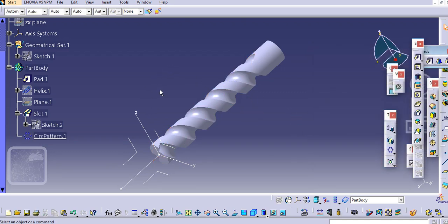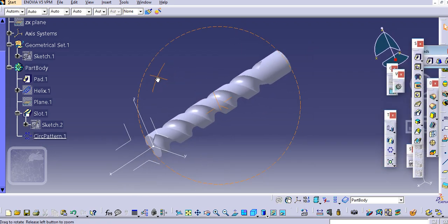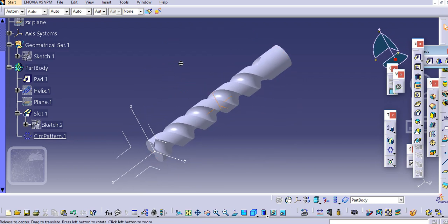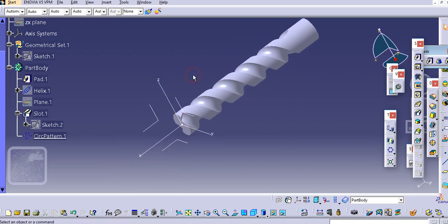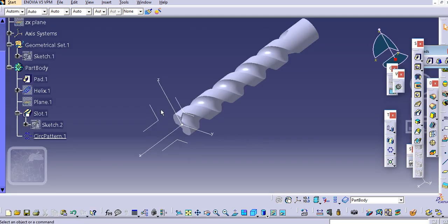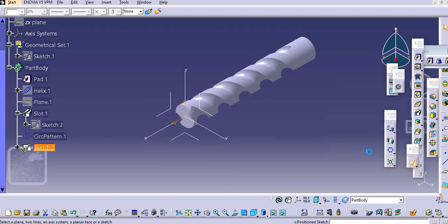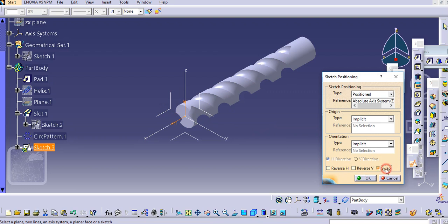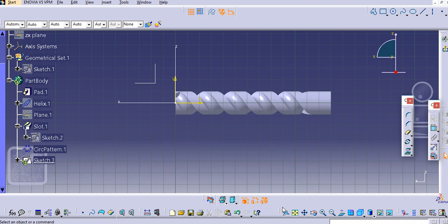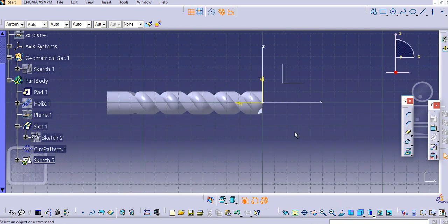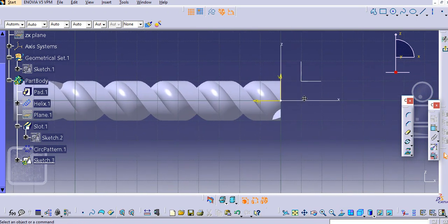Now we will create the edge point. Make it ISO first, select this plane, go to the Sketcher, make this swap, reverse it, and click Normal to change the view. We will create this profile here.